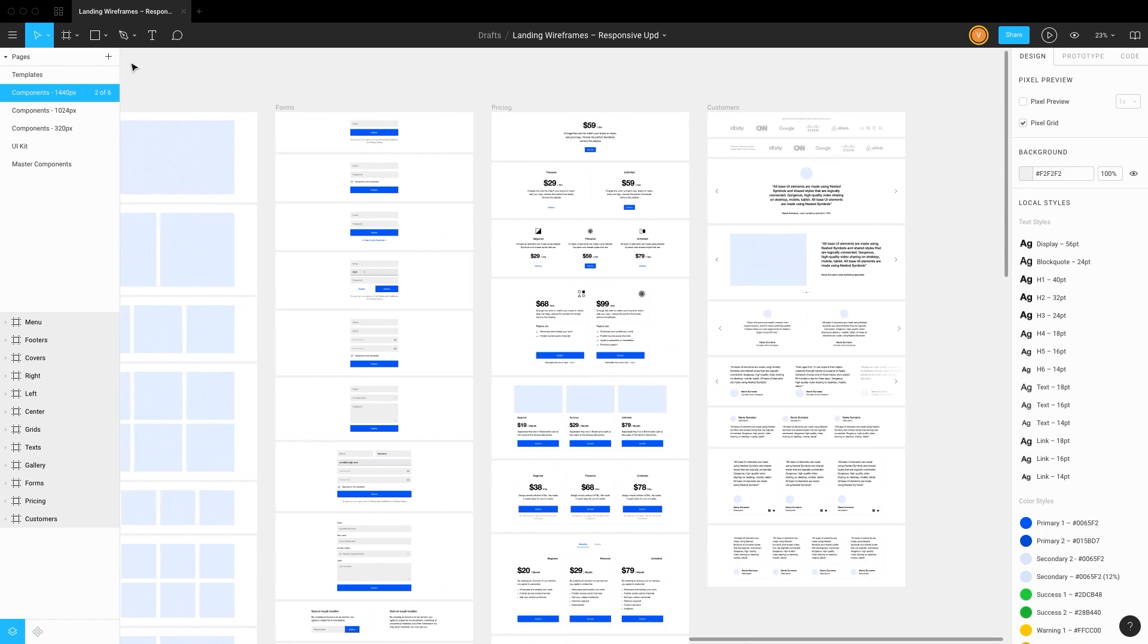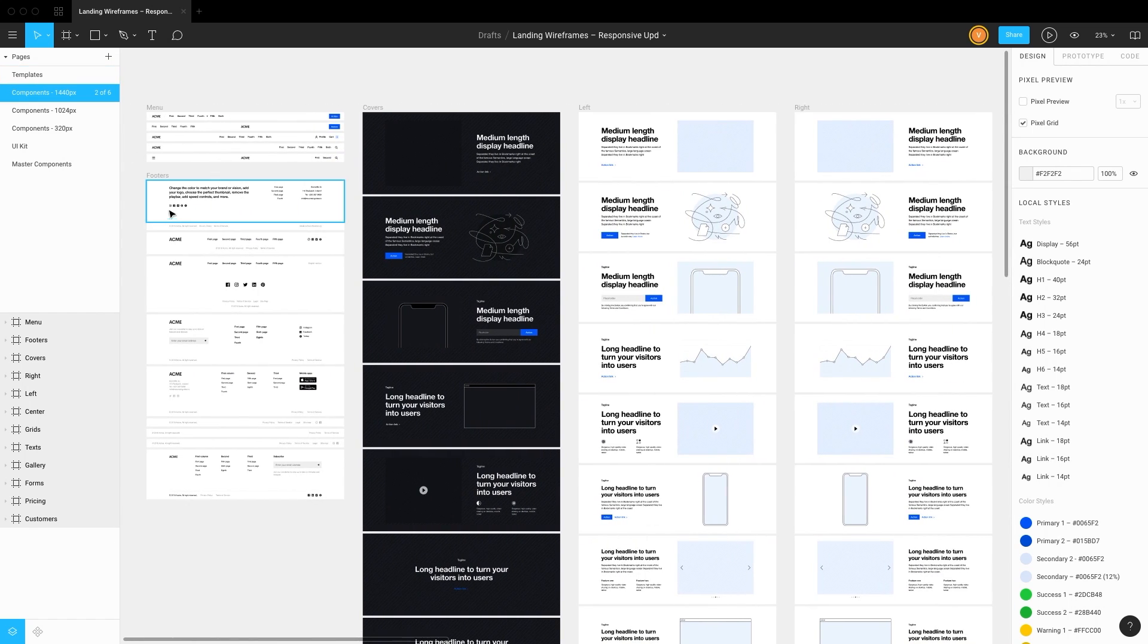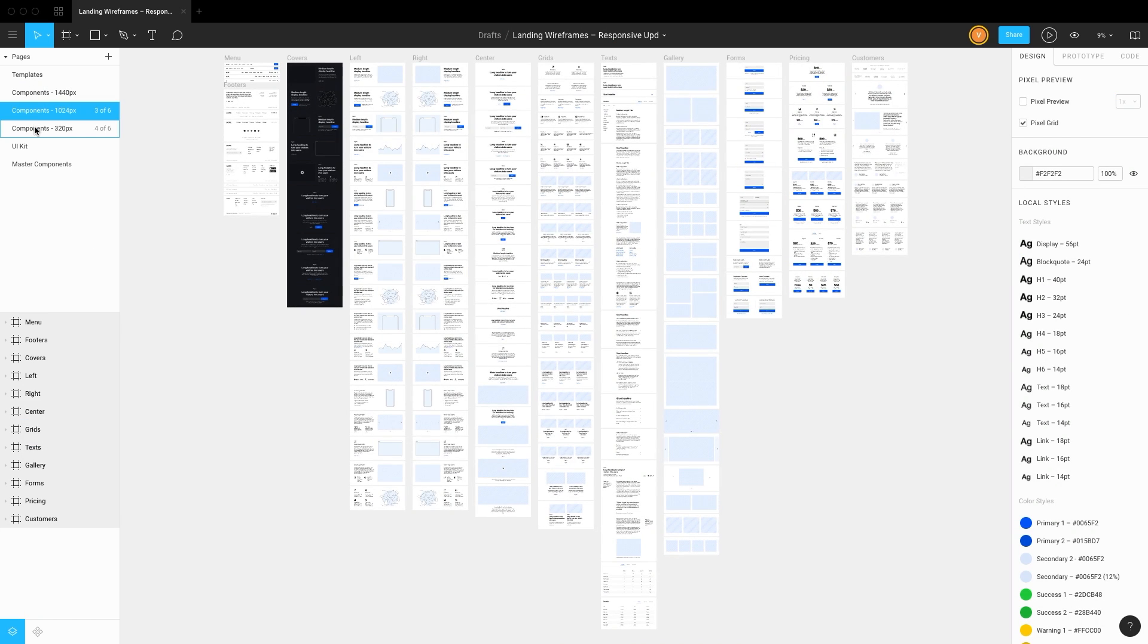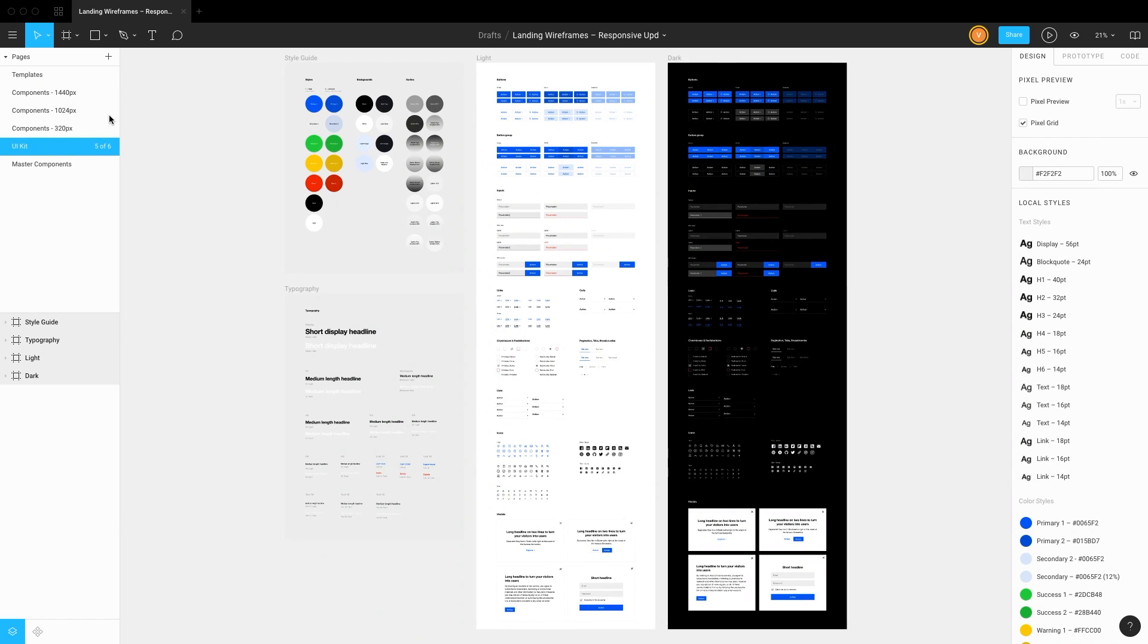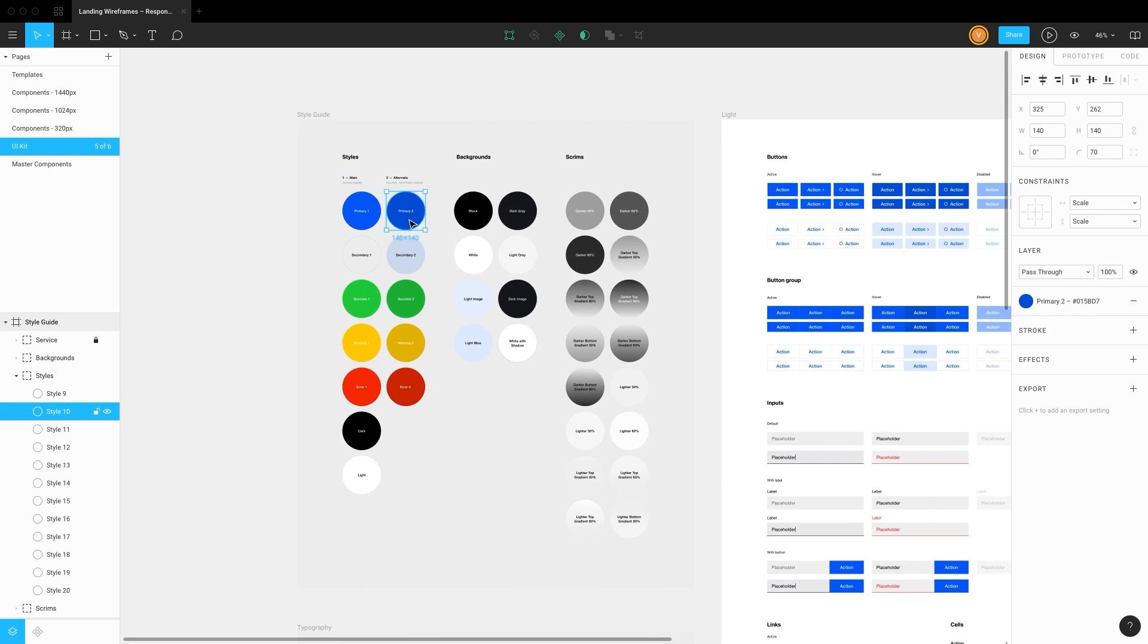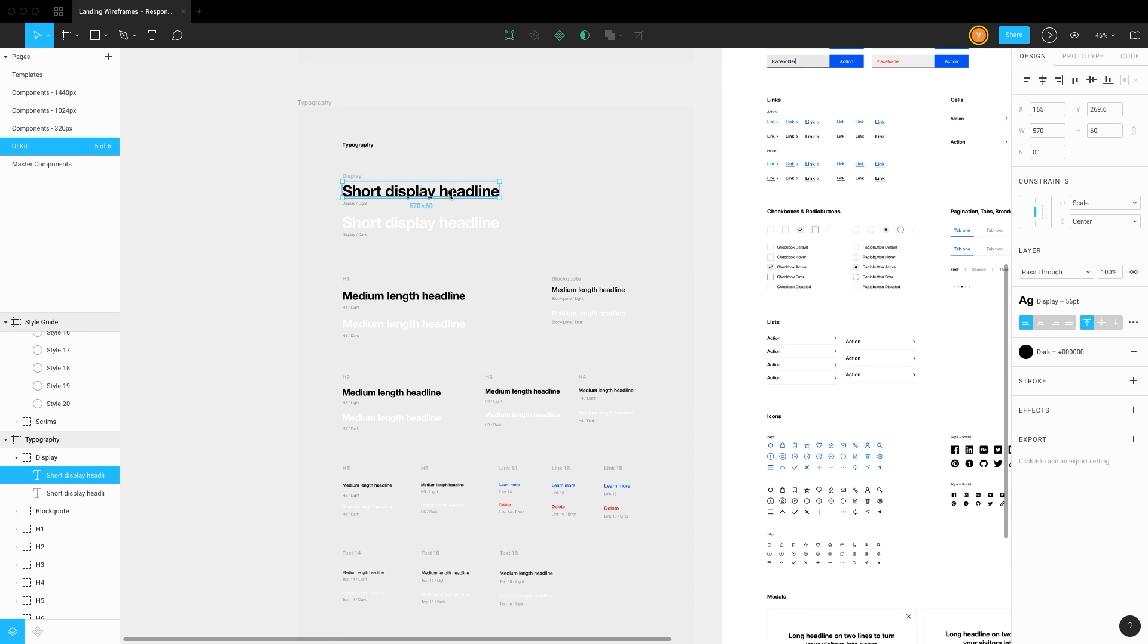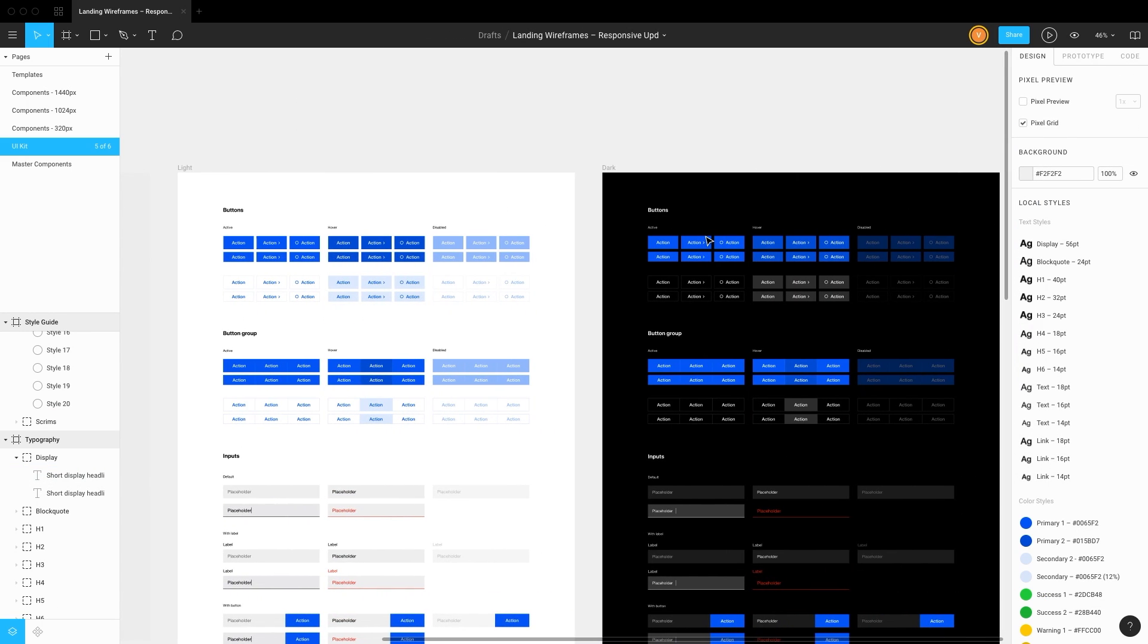All of them are available in three resolutions based on bootstrap grid breakpoints: desktop, tablet and mobile. UI kit consists of color palette, typography system and a set of elements.